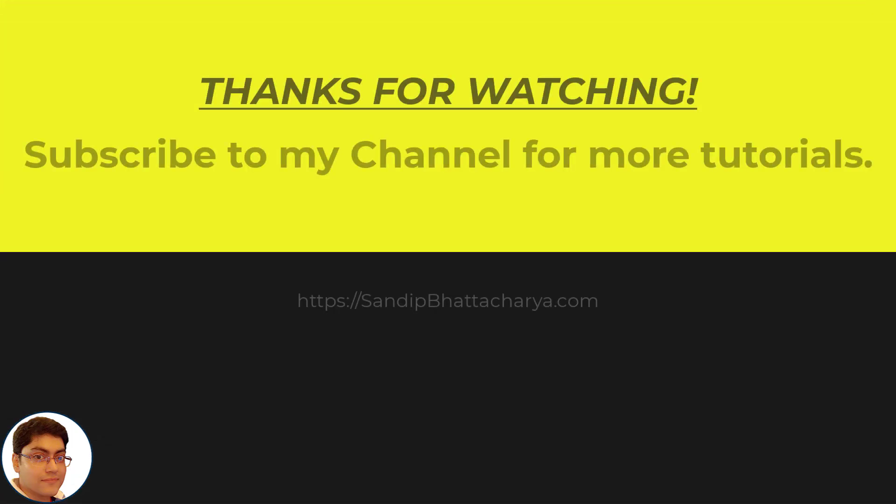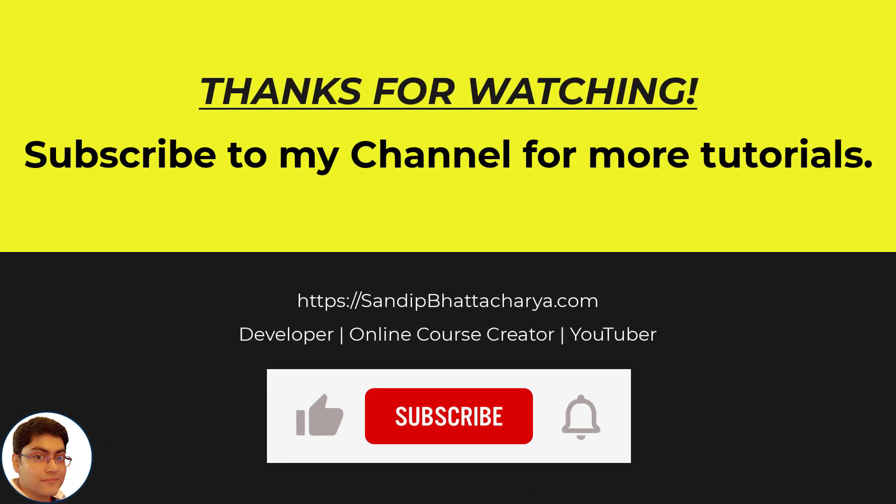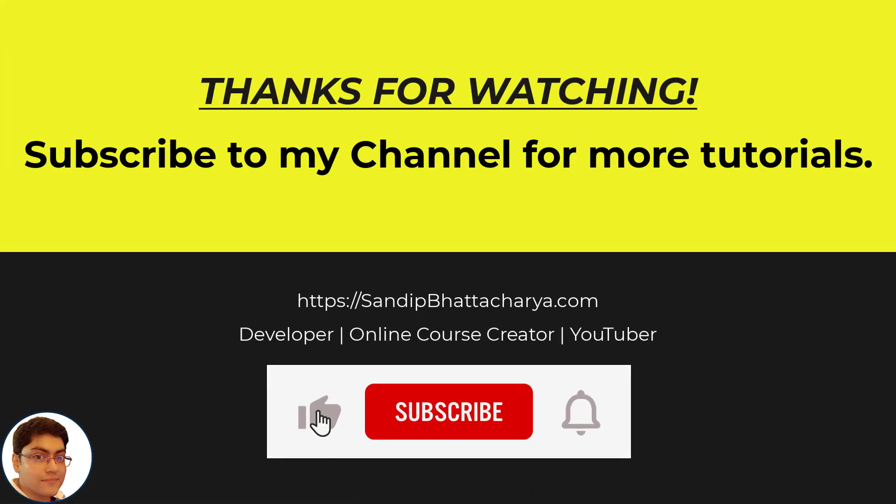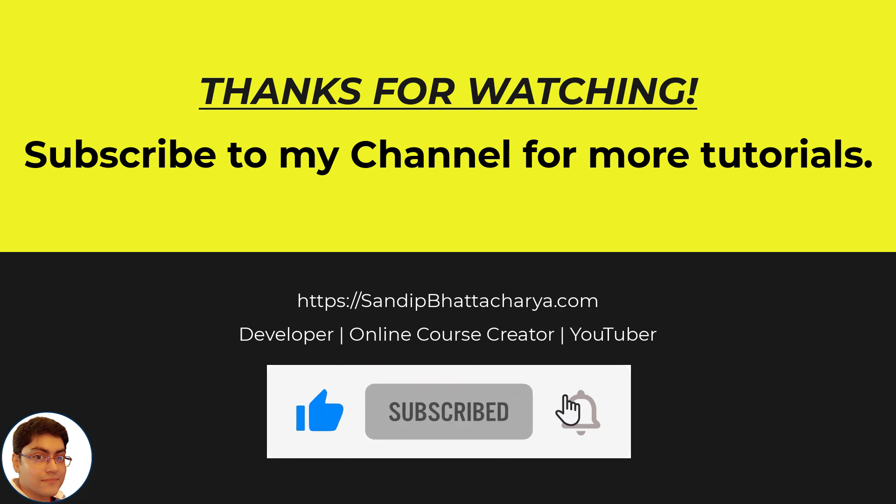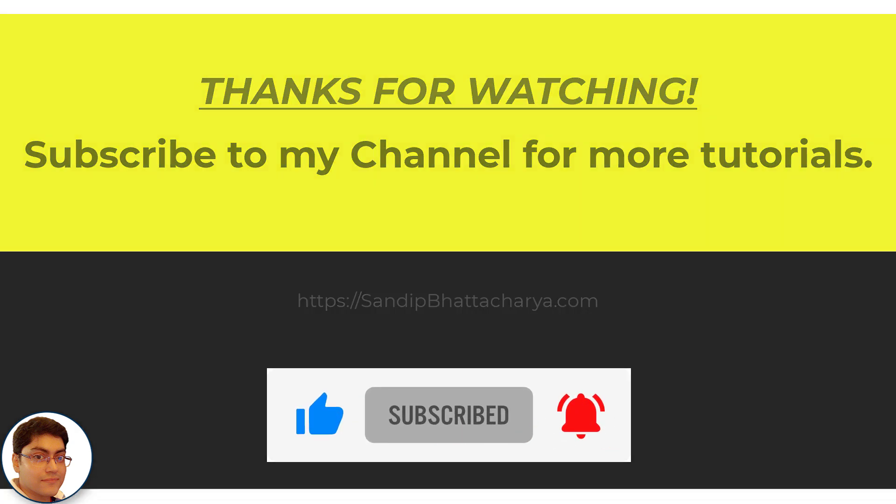If you find this tutorial useful, please like and share the video and subscribe to my channel for more tutorials like this. Thanks for joining me.